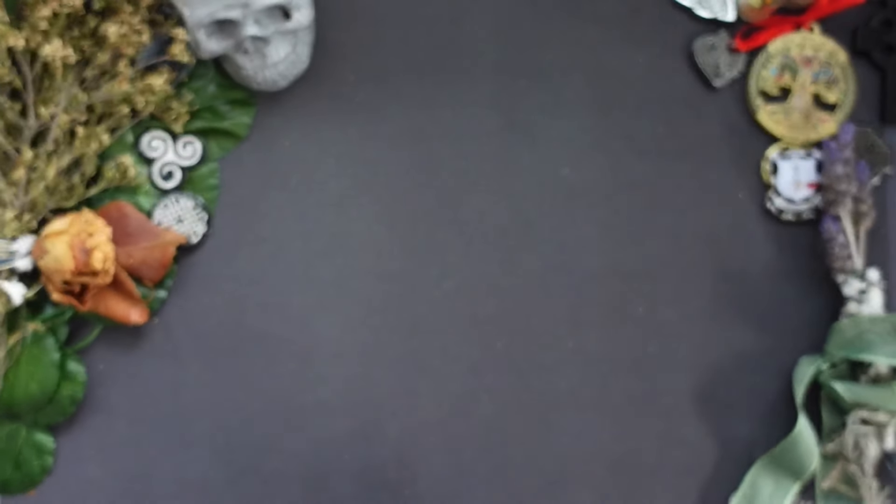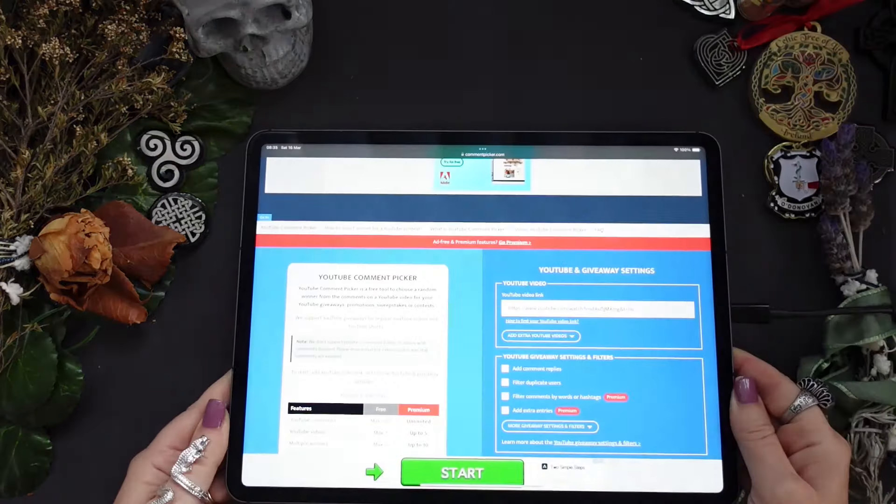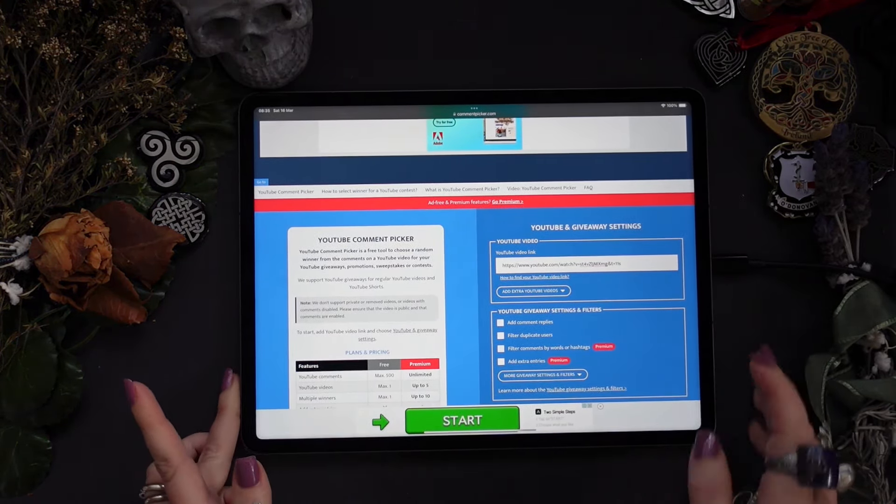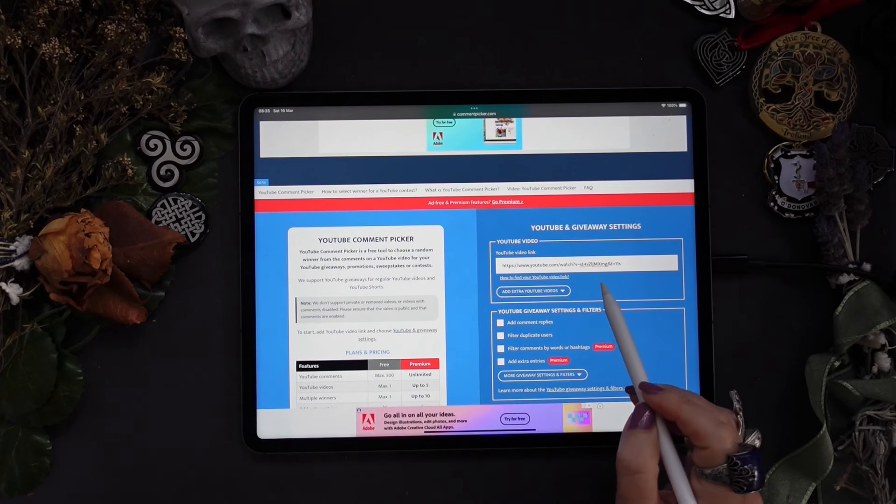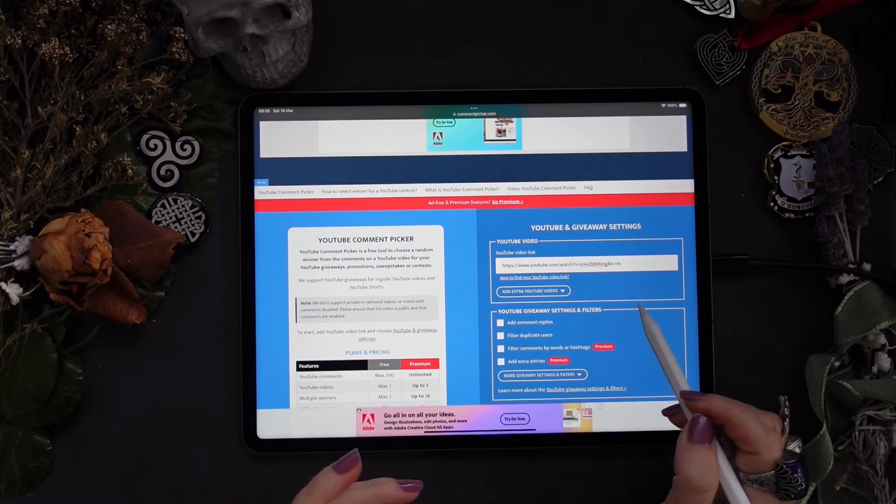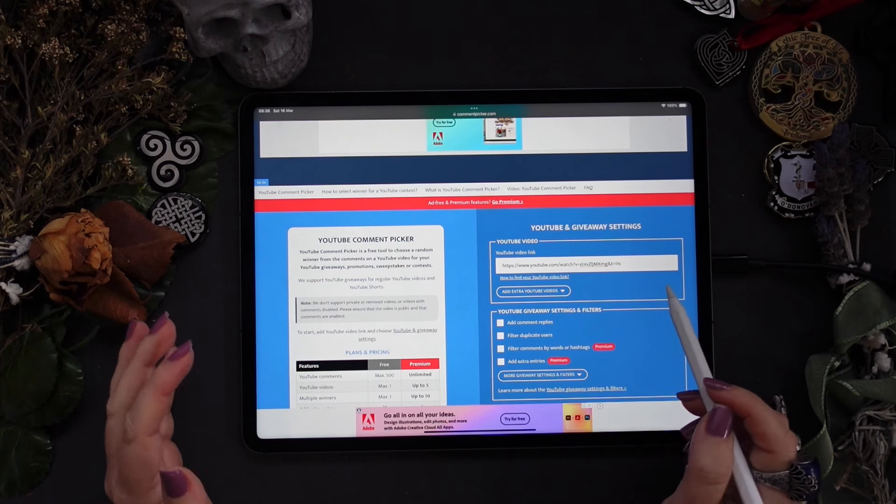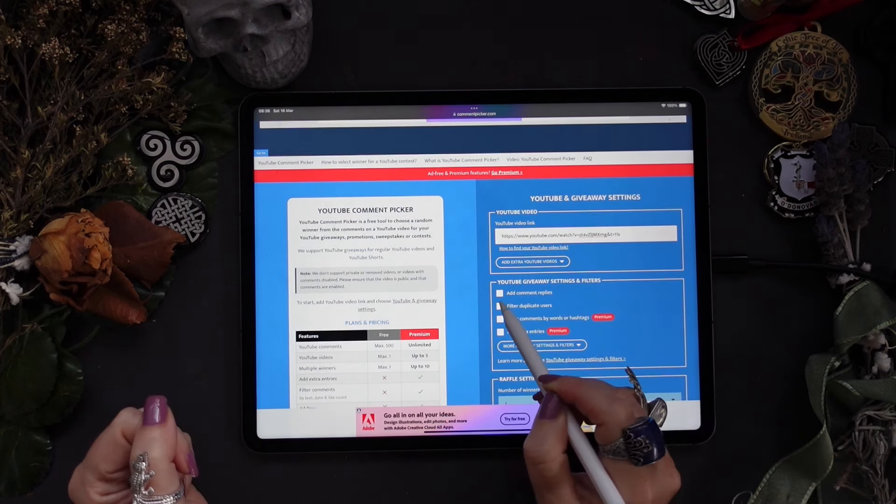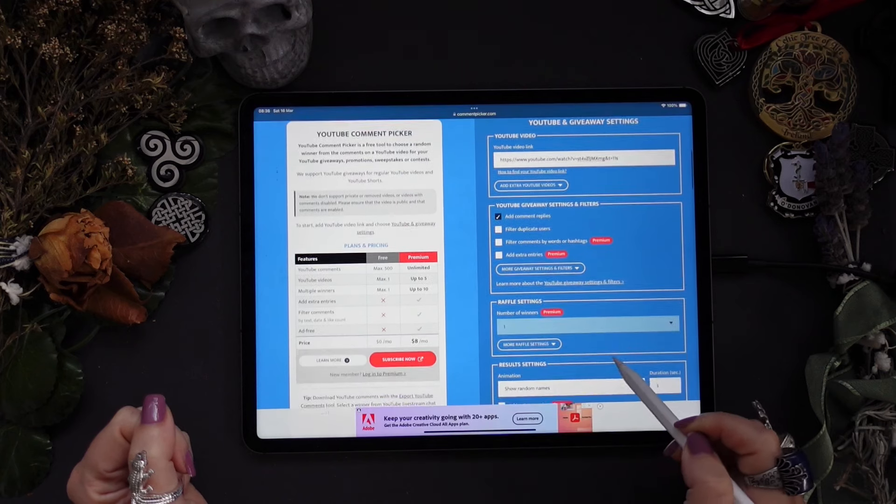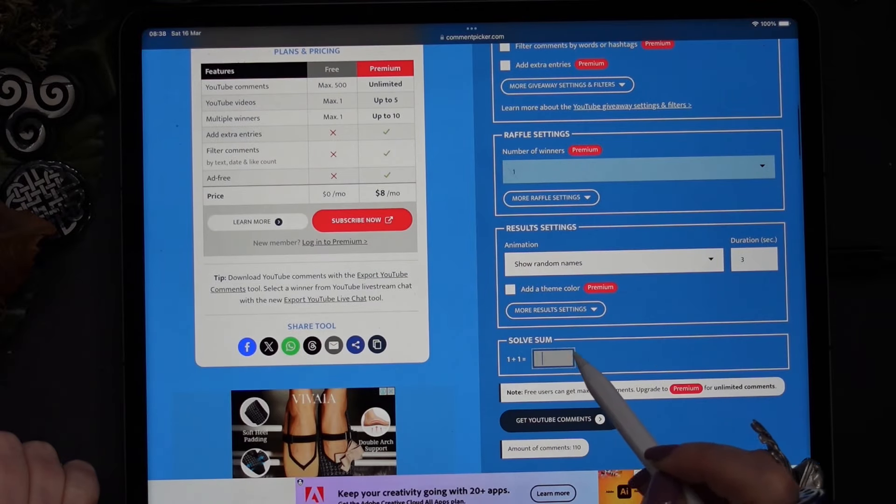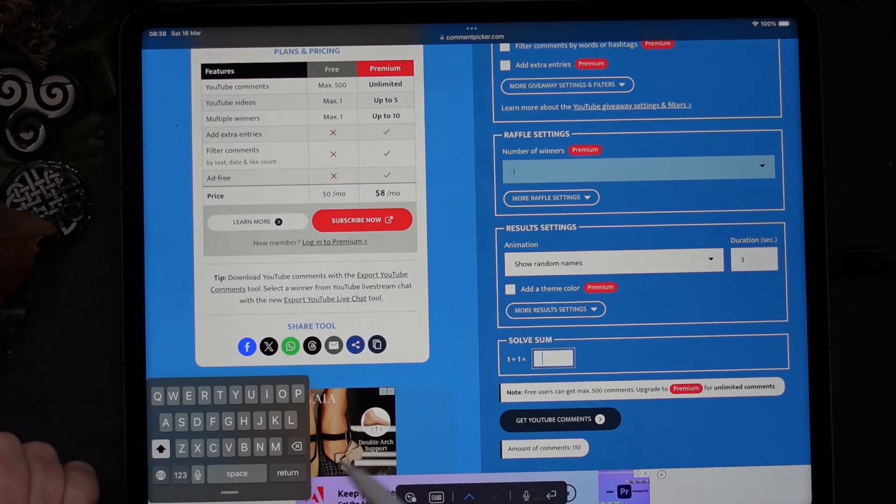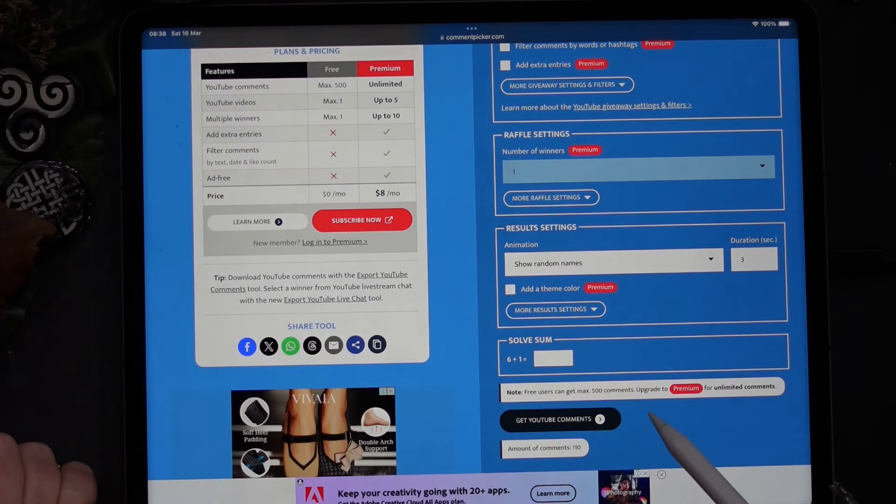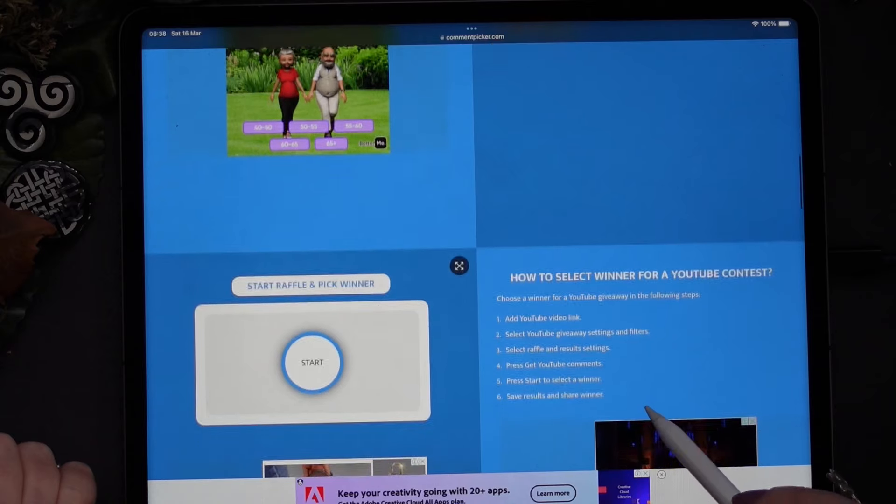Now what we're going to do... I have a random comment picker and I've just entered the link to the YouTube video where I announced the giveaway. So all of your comments, and I checked, no one else commented on different videos so you've all done the right thing. I'm just going to tick add comment replies. They probably need to verify that I'm not a robot. Okay, get YouTube comments. There's 110 comments.